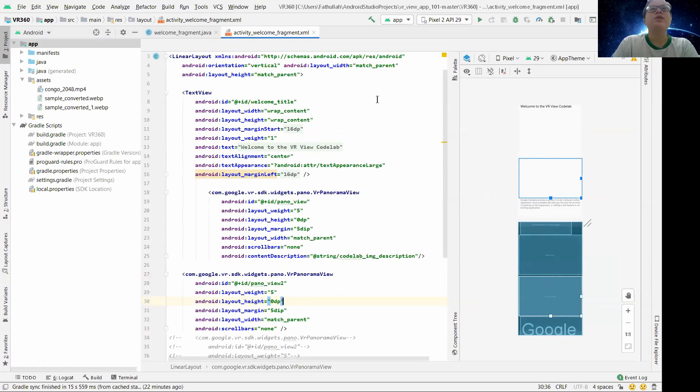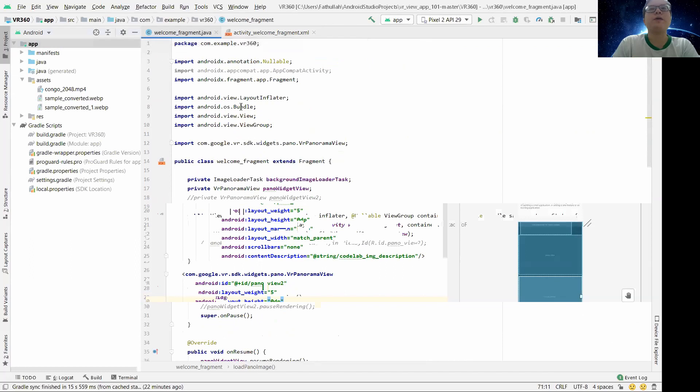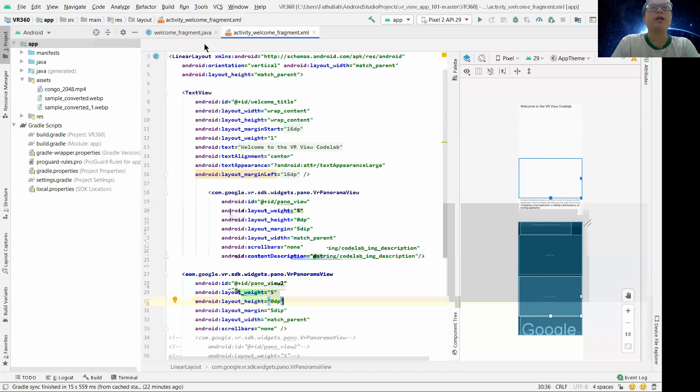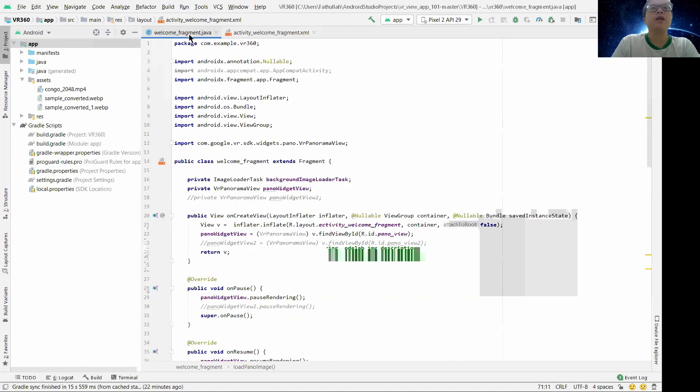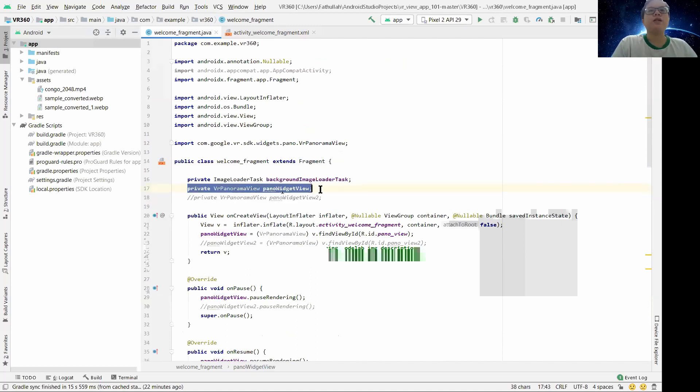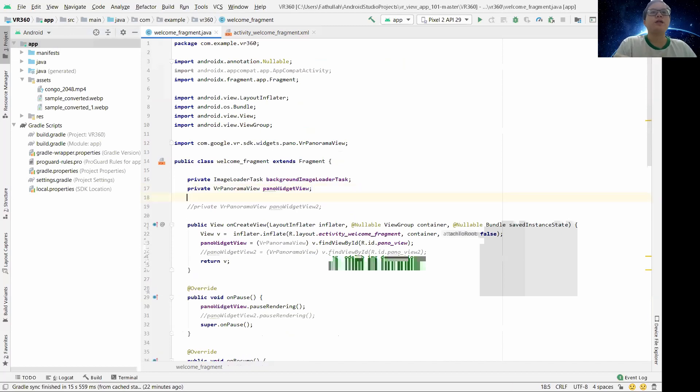In the Java file, as I mentioned, we put this as a panel view. So we add a new name for this.